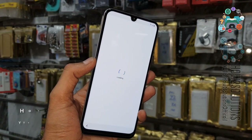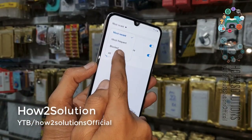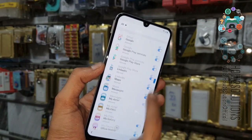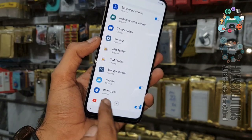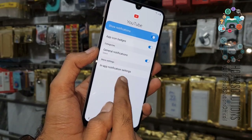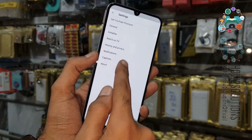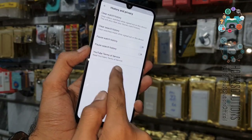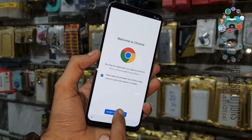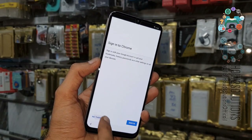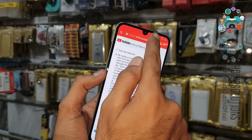Now you have to scroll down here, select all applications, scroll down, and click the YouTube icon. Go to notification settings, then help and privacy, terms and conditions. Now you can see we are in Chrome. Here we have to download two applications to bypass FRP.